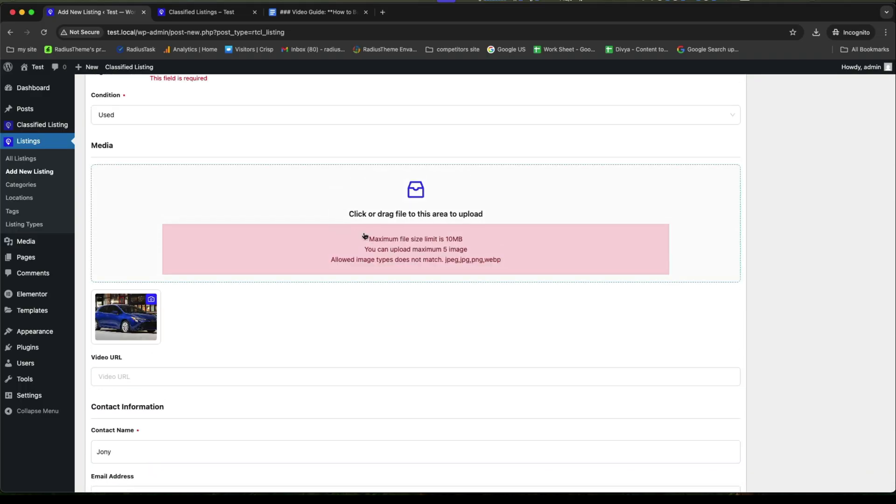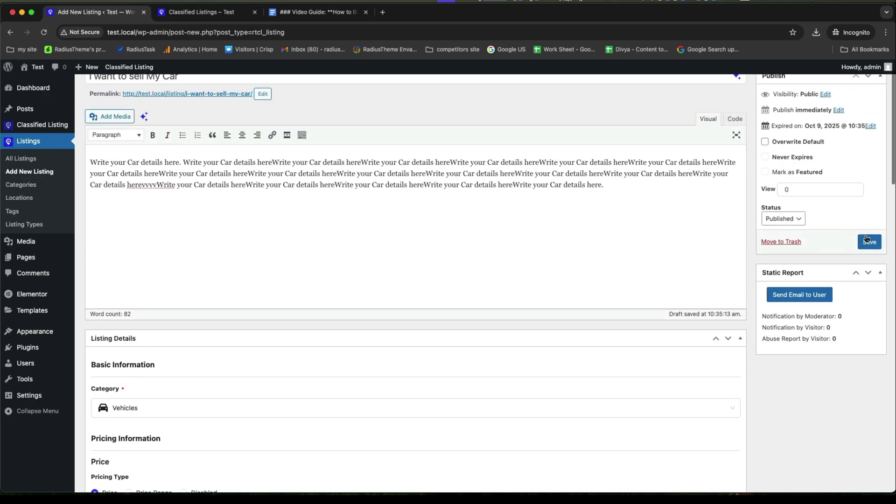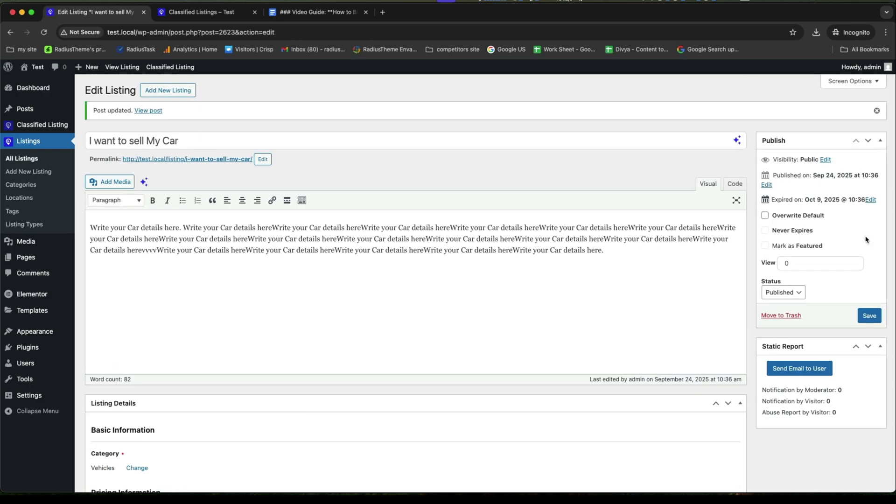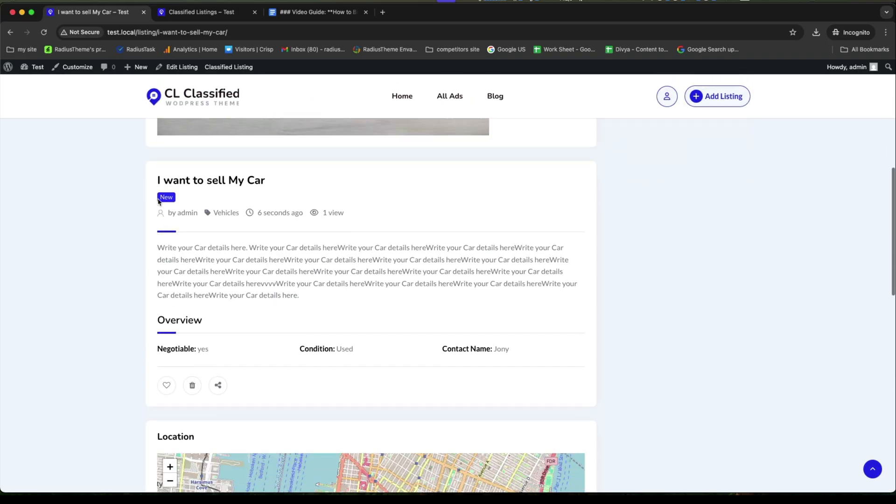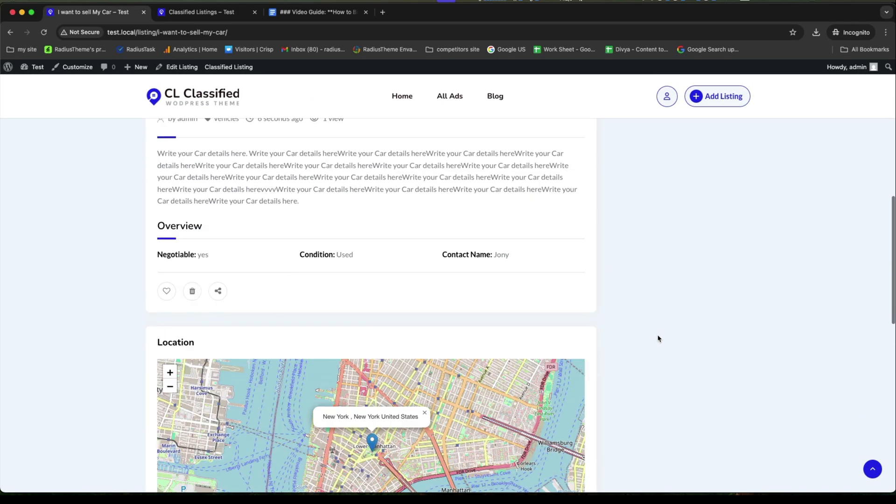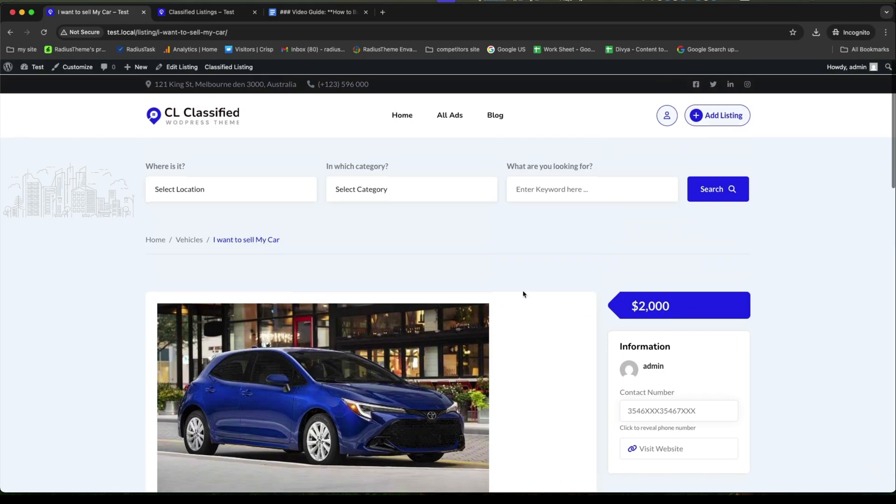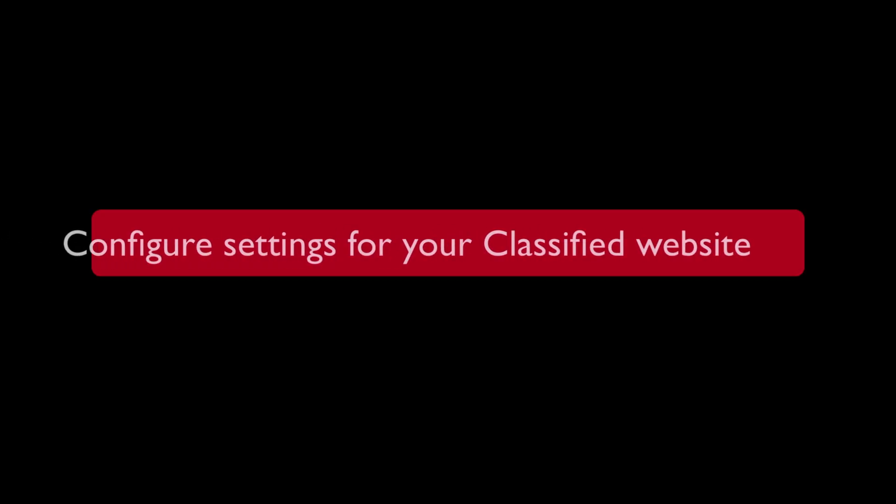And while done, then click on save. We must enable the negotiable button. After saving this, now let's visit the post. And here it is. The image, title along with the description and the other option. And here, this is the admin information.